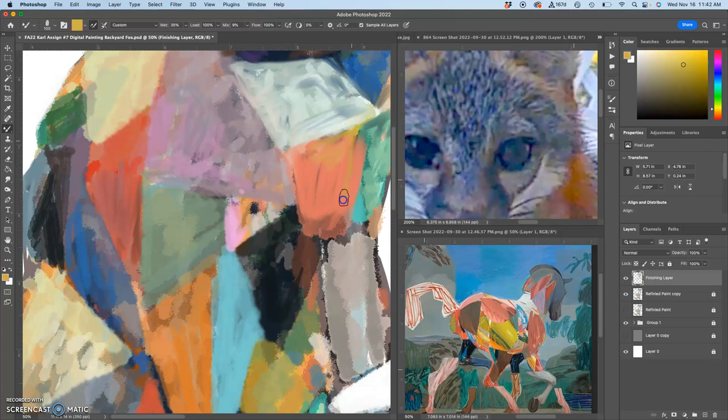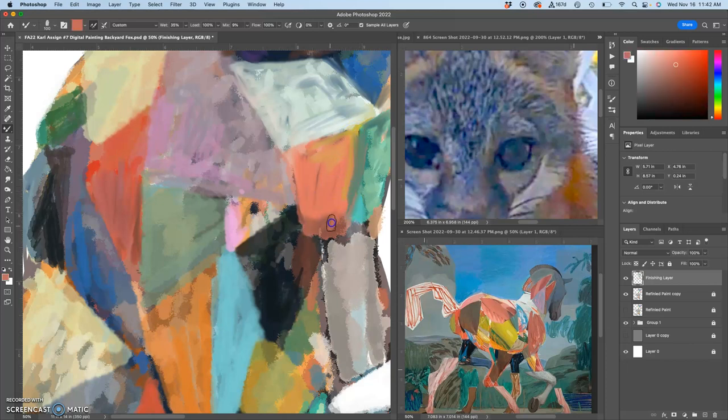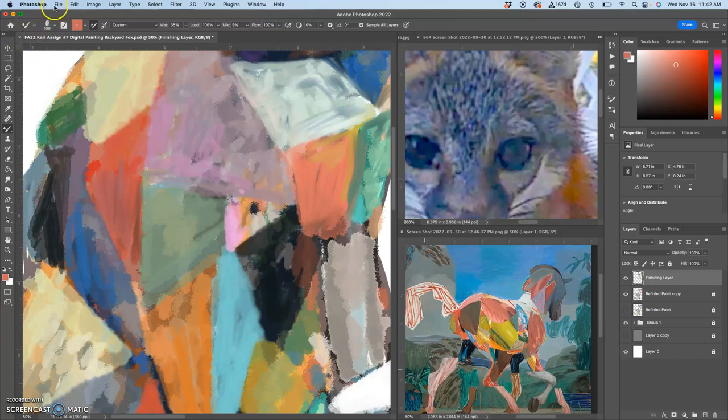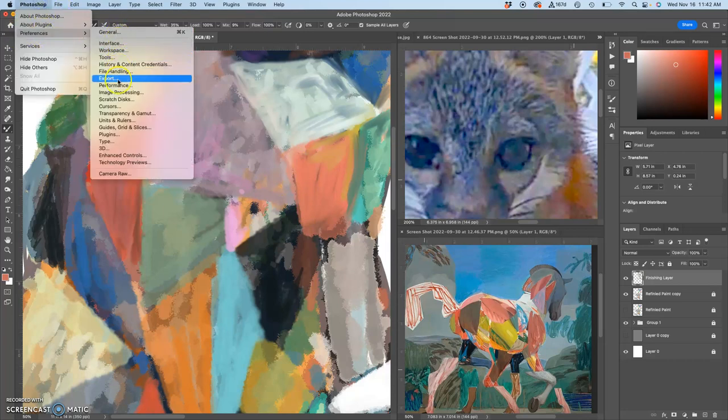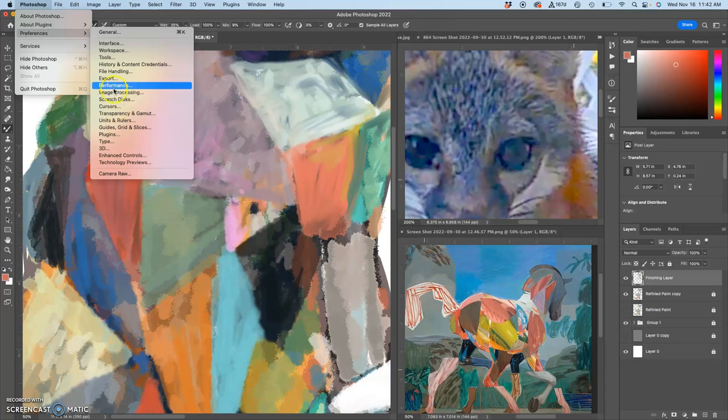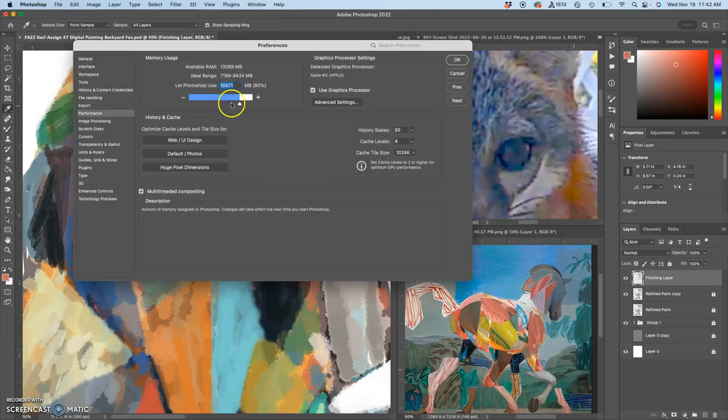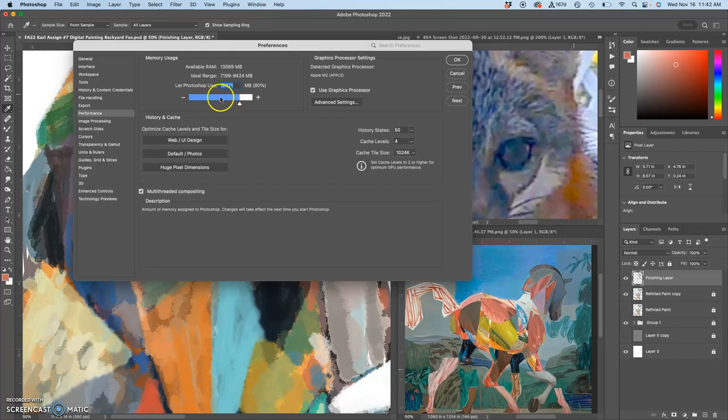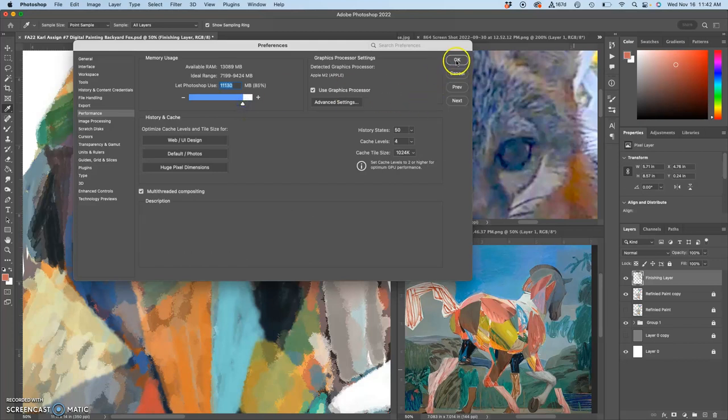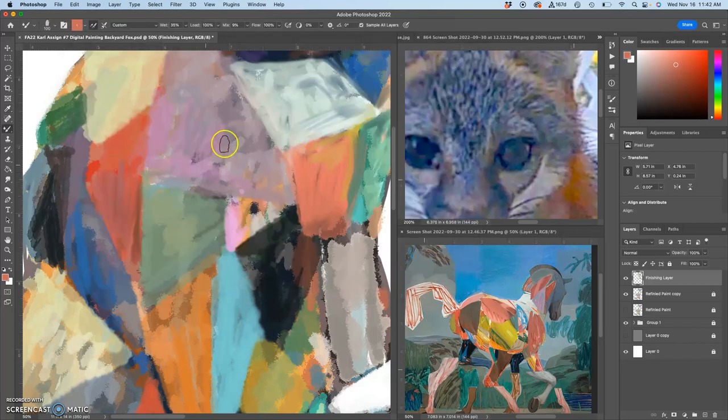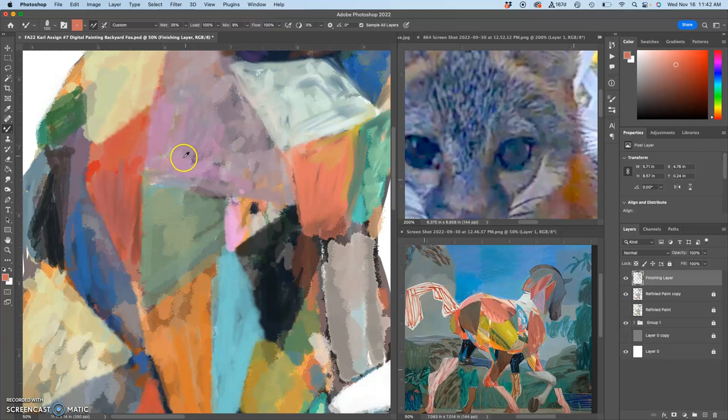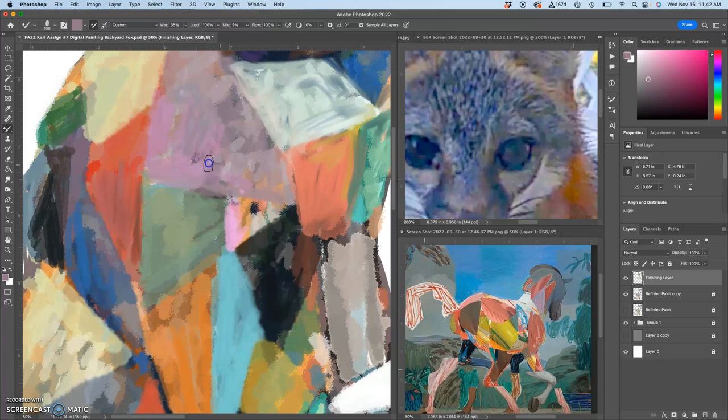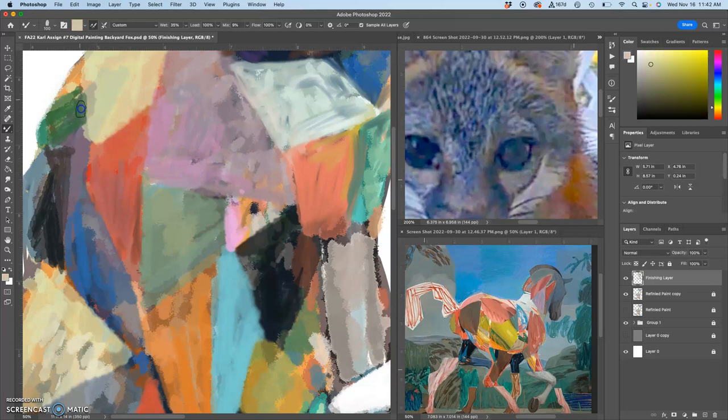When the computer starts to lag on you a little bit, that's when you save your work. If you ever need to increase the performance of Photoshop, you can go to Preferences, Performance, and then you can scale up the amount of RAM that's used. Right now I'm at 80%, that's about as much as I want to use. I can push it up to maybe 85, but I wouldn't go beyond that, otherwise you might lose some of your finder capabilities of saving files while you're working.